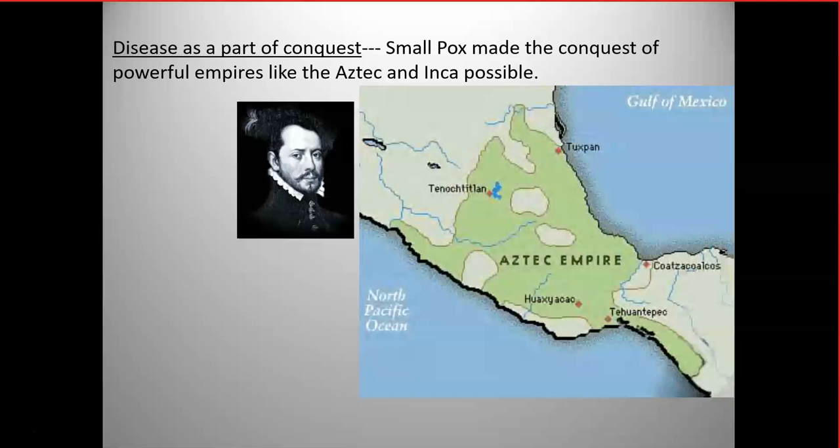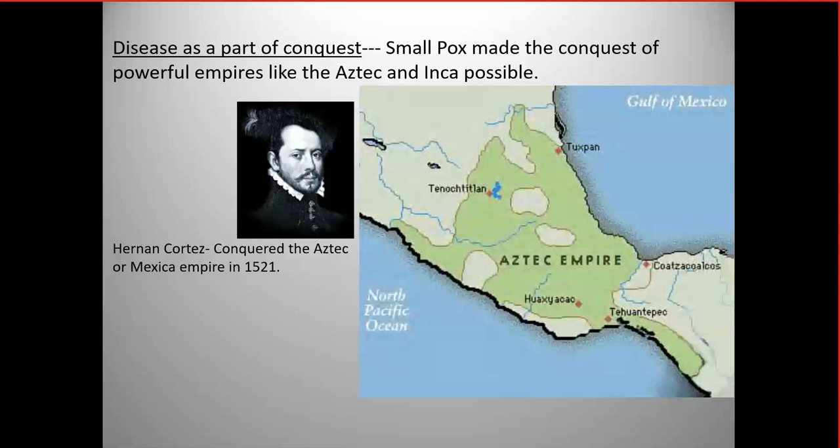Teotihuacan was not an Aztec city — historians don't know the exact dynasty that founded it — but they're located in the same area, the highlands of central Mexico, where Mexico City is today. The height of city and pyramid building of the Mayans in the Yucatan and their predecessors the Olmec had largely passed. When Cortés came, Central America was really dominated by the Aztec Empire.